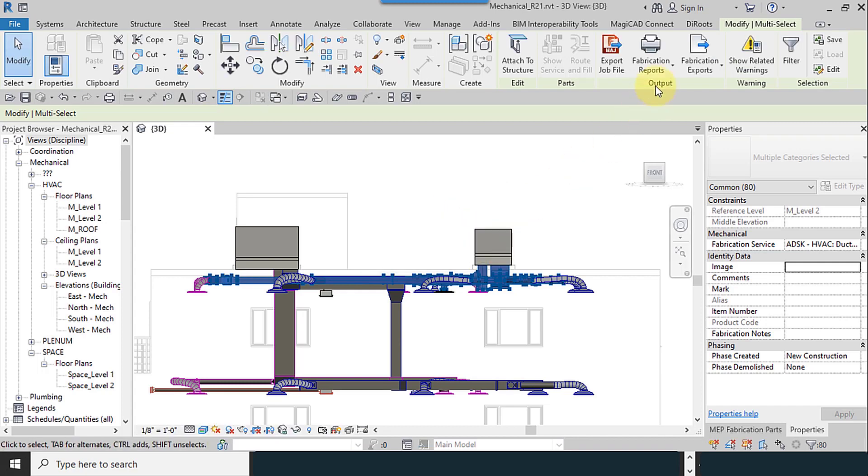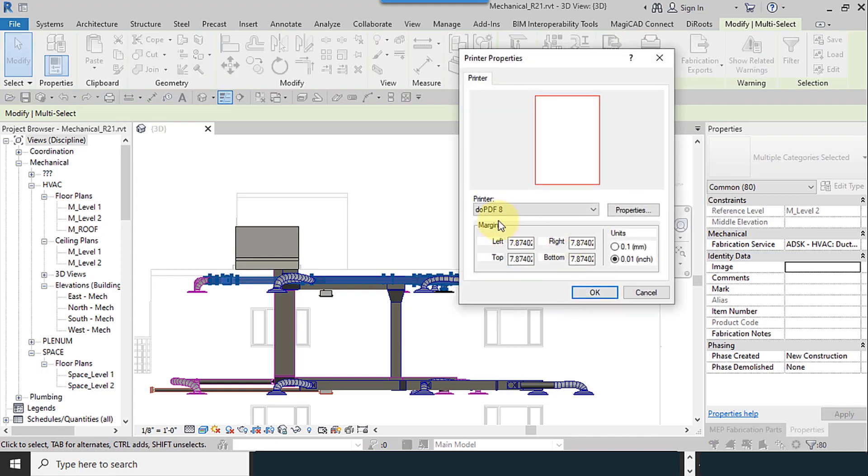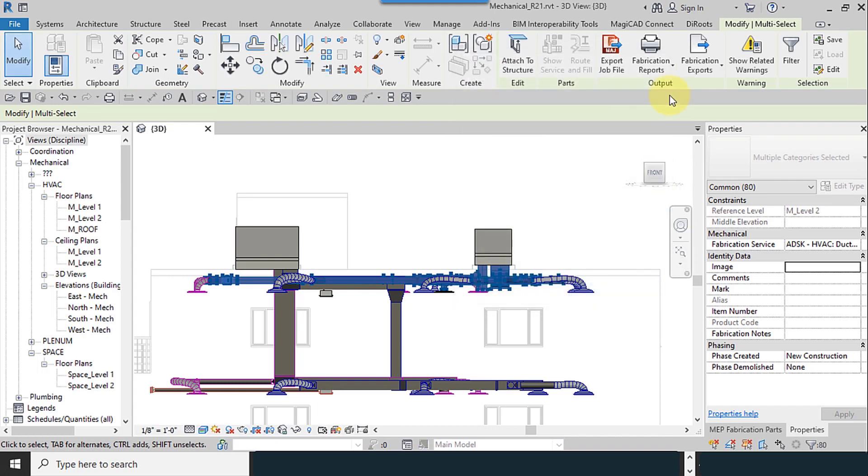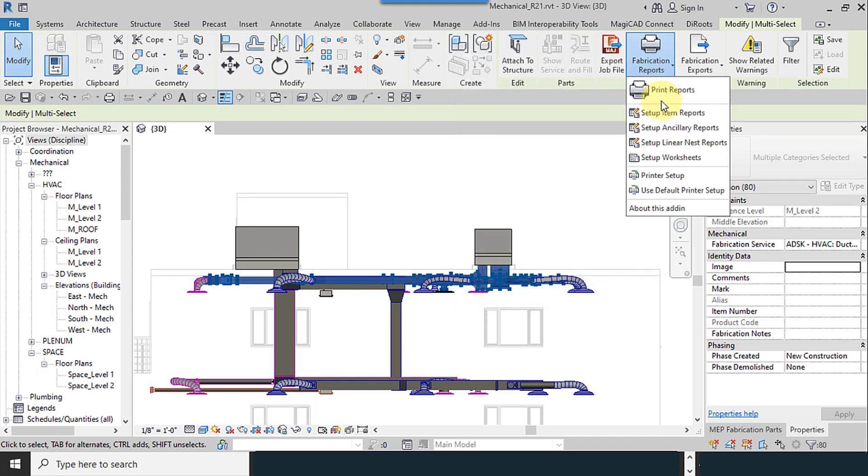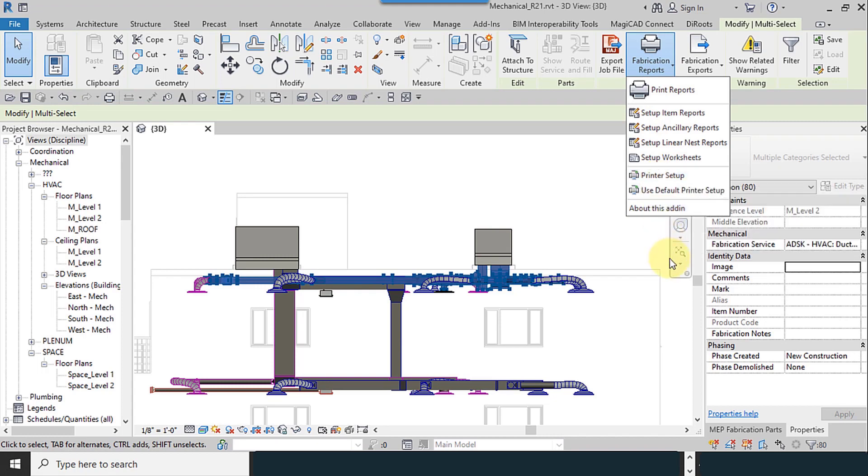If the software couldn't find the printers, this error will show. After setting up these settings,